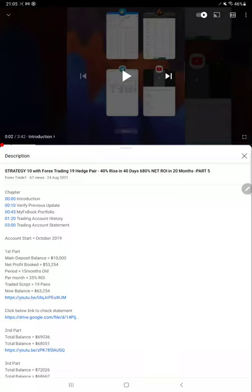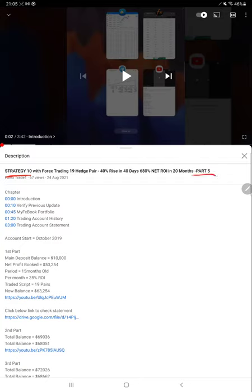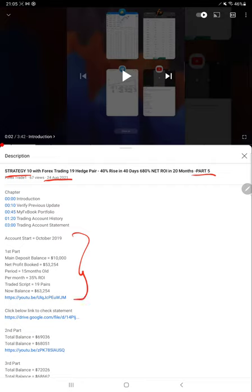Hello everyone, welcome to Forex Trade 1. Today we are back with Strategy 10 Update, Part 6. The last video, Part 5, was published on August 24th, and almost after one month we are updating today. As usual, trading details and profit updates with trading account statements are available in the YouTube description.